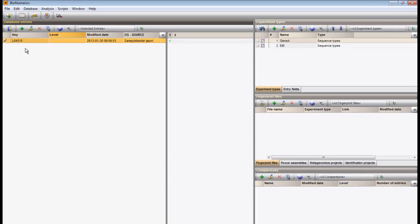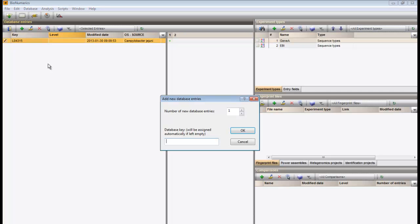I start by adding a new entry to my database, to which the assembly project will be linked.